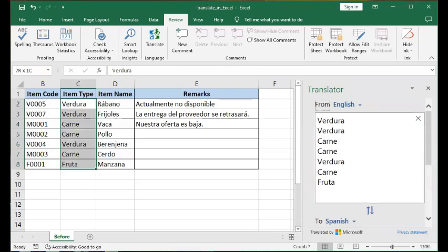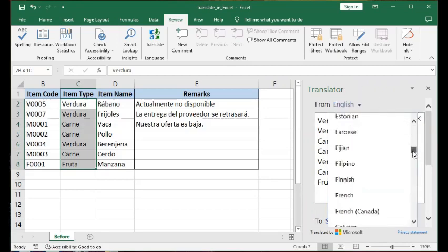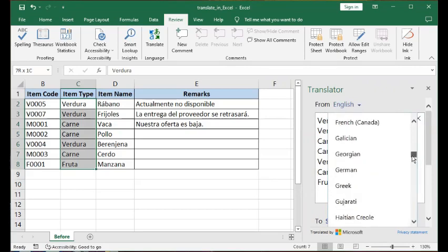In that Translator pane, it has two sections. One is the 'From' — the language you want to translate from — which in my case has been detected. However, it detected something incorrectly, so I should specify it correctly.